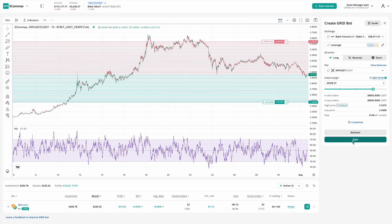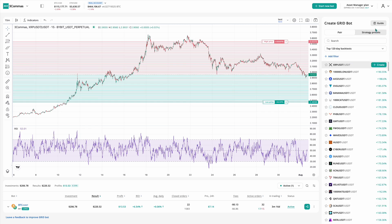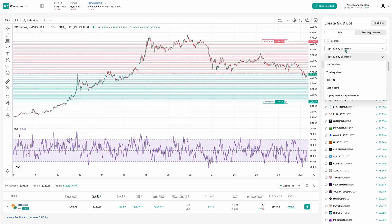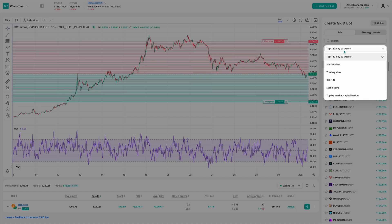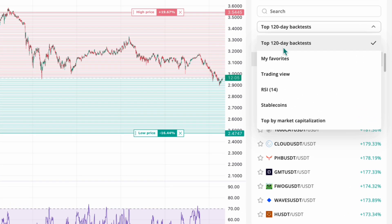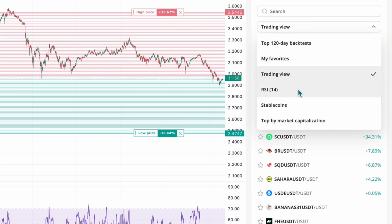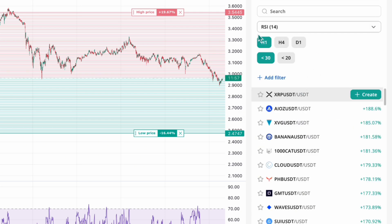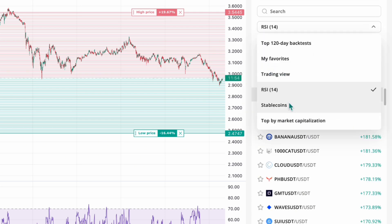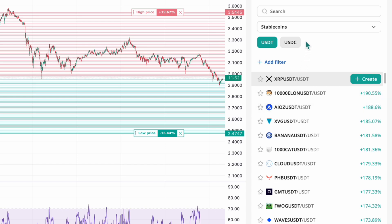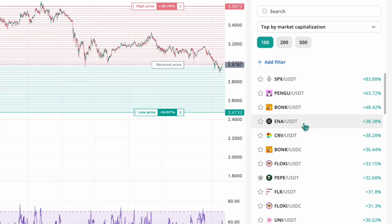You can explore backtests for a specific pair, or view the best performing bots across all pairs ranked by historical profitability. If a result looks promising, you can launch that bot immediately with just a few clicks. To help you find the right opportunity faster, you can also filter pairs using different categories, including top 120-day backtests, my favorites, TradingView rating, RSI indicator conditions, stablecoins, and top by market capitalization.